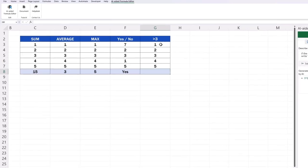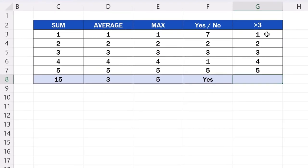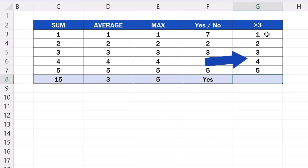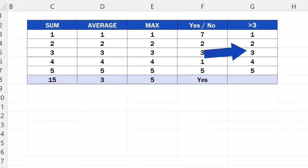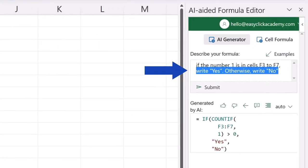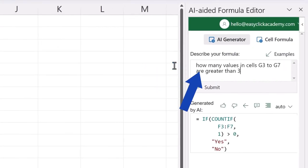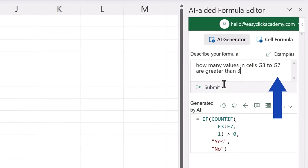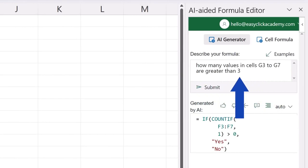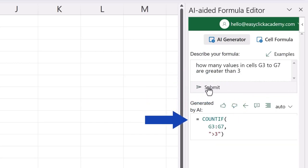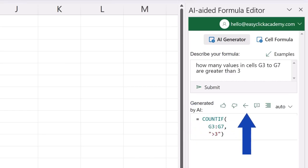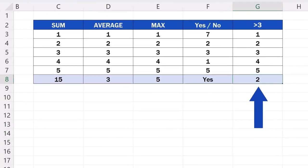So, back to the example. Here, we want to find out how many values in column G are greater than, for instance, 3. We can put in how many values in cell G3 to G7 are greater than 3, for description. We press submit again, and here's our formula. We copy it in the target cell, and we can see that there are two values greater than 3 in this column.